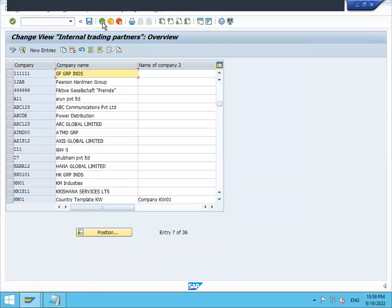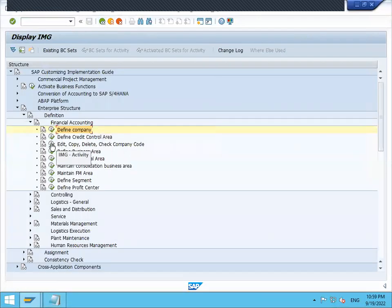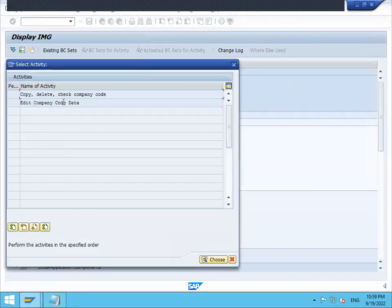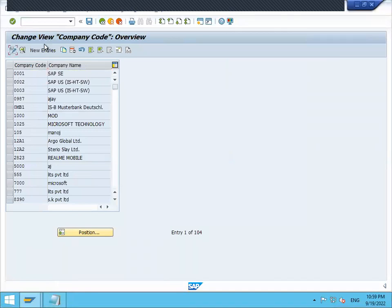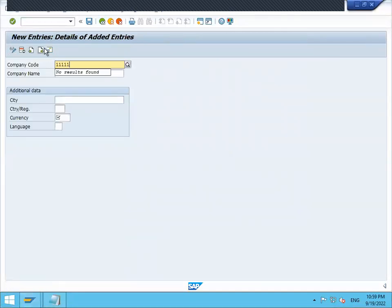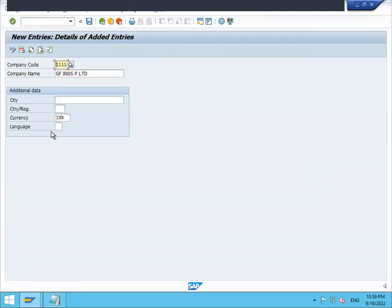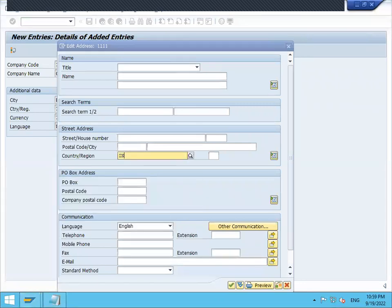Come back. Now go to edit, copy, delete, check company code. I'm going to create company code. Edit company code data, new entry. Double one double one is my company code - GF Industries Private. Press enter, currency INR, press enter. Enter language, country IN - country code is IN here. Enter and save. Continue.